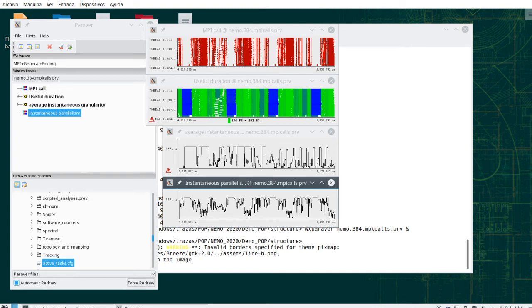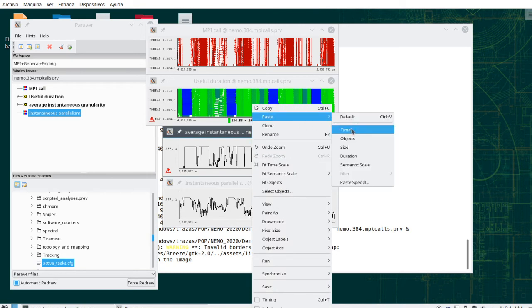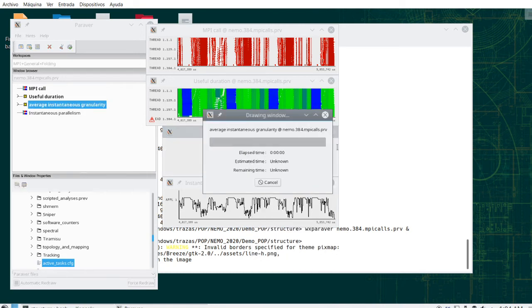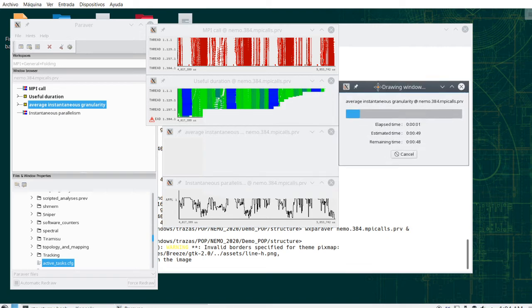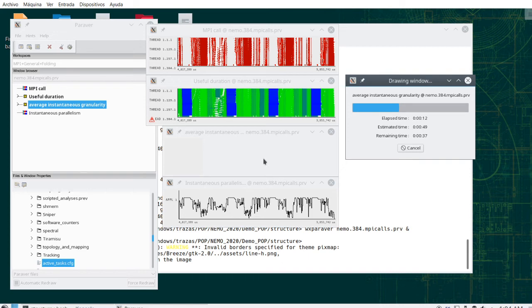Nevertheless, there is another one which I have here, which is the average instantaneous granularity of the computation. So instead of summing up how many threads are active at every point in time, this one is computing the average of how long each of those computations were.